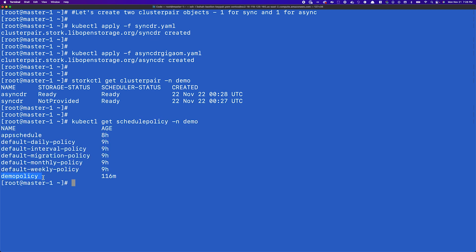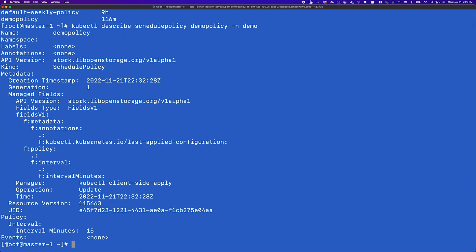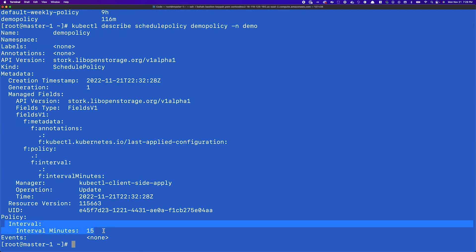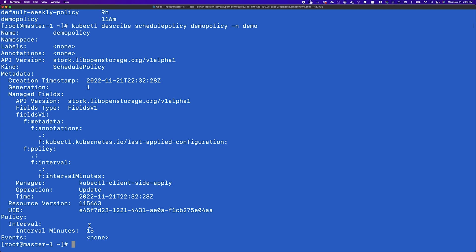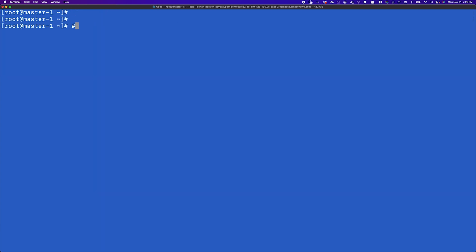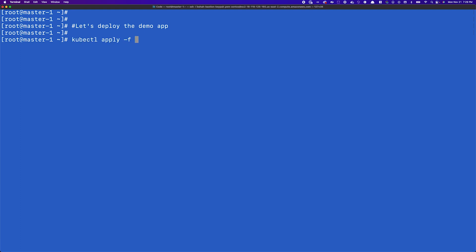For this replication we'll use a schedule policy object. A schedule policy allows an administrator to configure a time interval matching their SLA or RPO requirements. We'll use a schedule policy called demo policy, which uses an interval of every 15 minutes to copy data from our primary to our tertiary cluster. Now that our cluster pair objects are up and running, let's deploy the demo application.